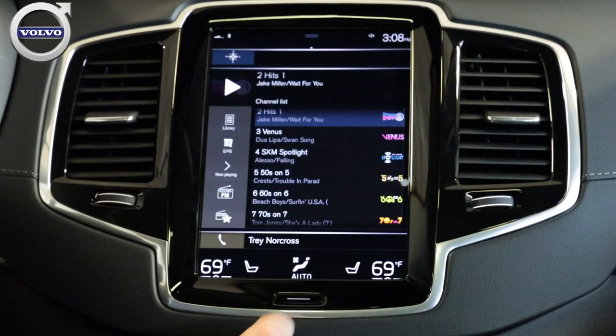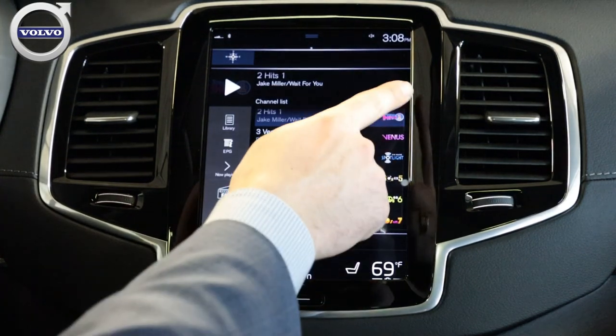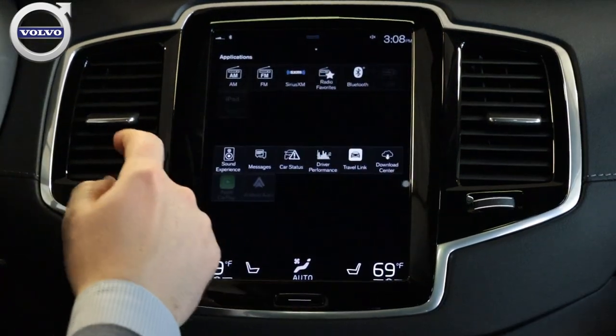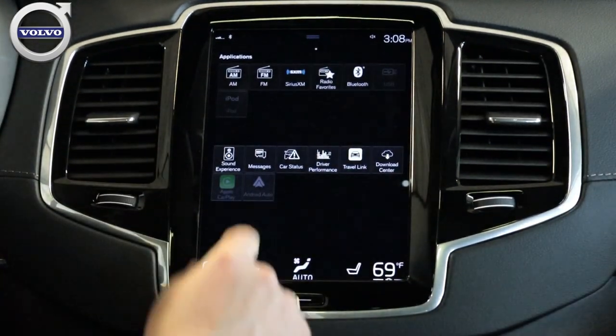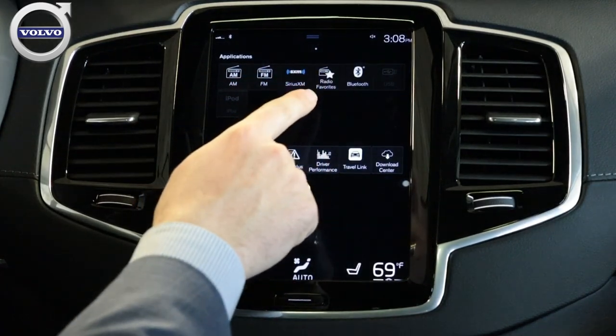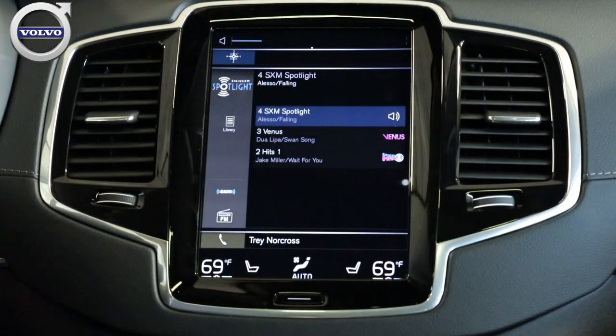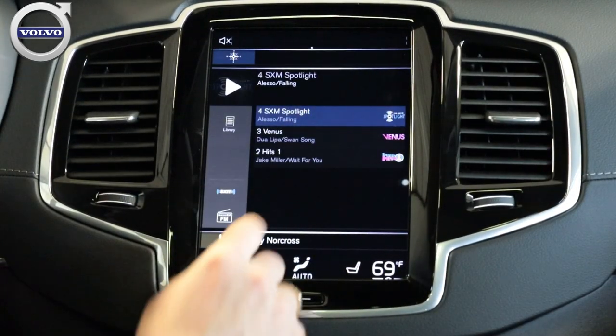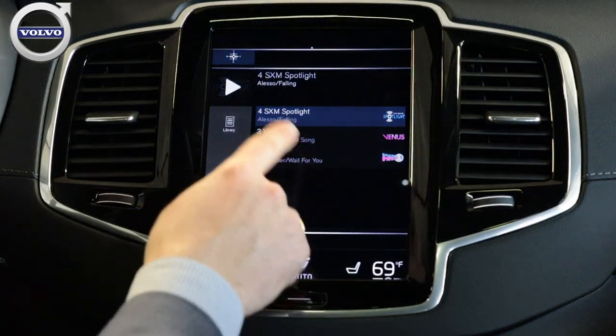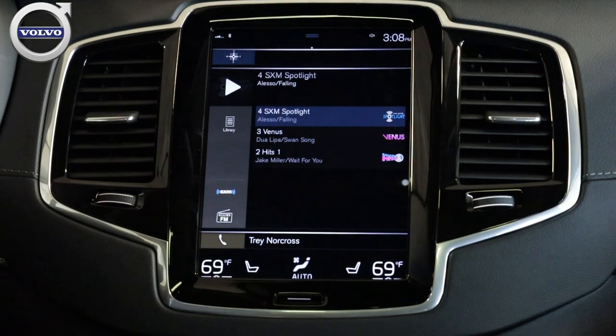You click Close, which will bring you back to your main screen, and what you want to do is slide to the right. On this top bar you'll see Radio Favorites — click on those and it'll bring you back to what you just selected.